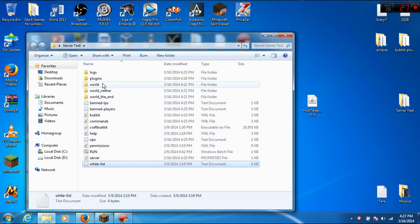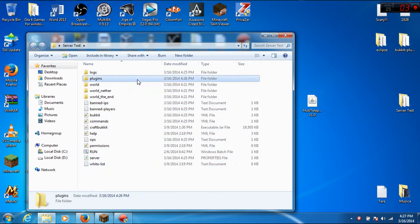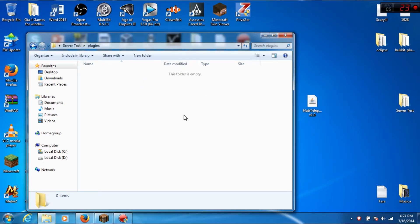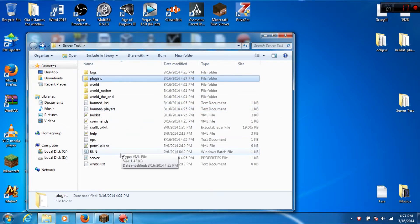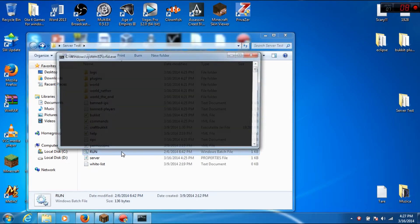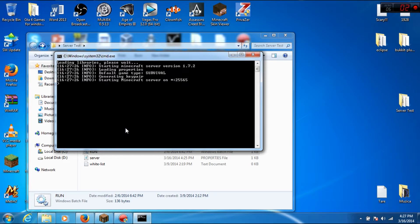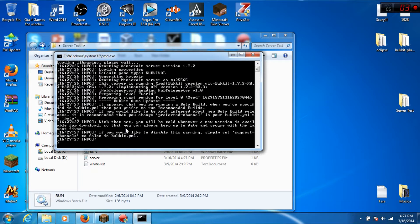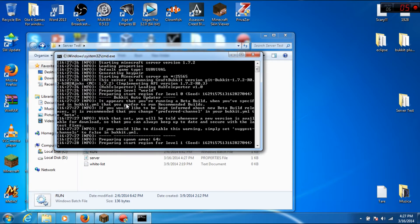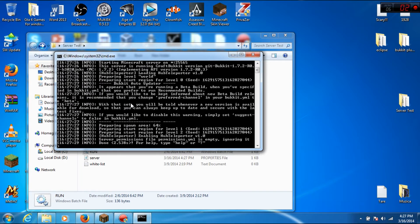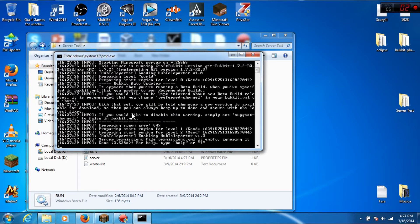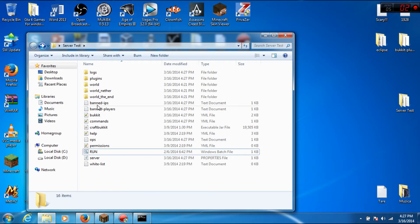Open the plugins folder, drop this file here, and run the server. Let's wait. Okay, the server starts and you can see hub teleporter enabling, hub teleporter version one.